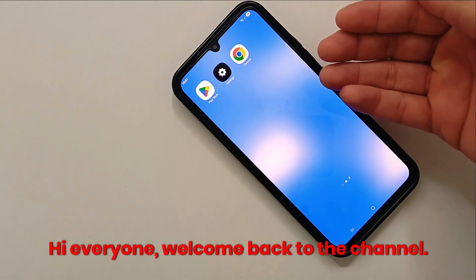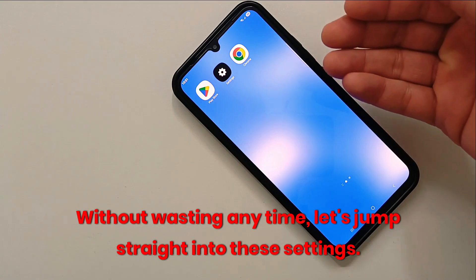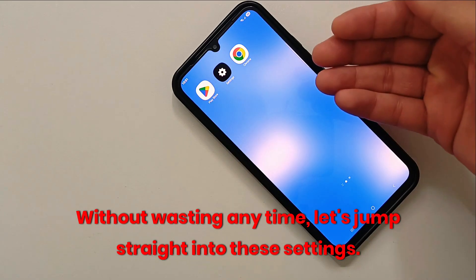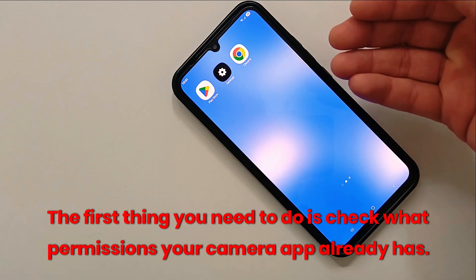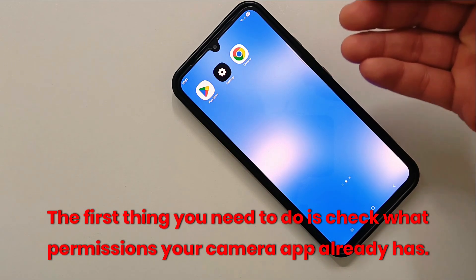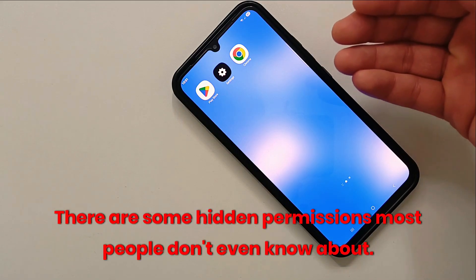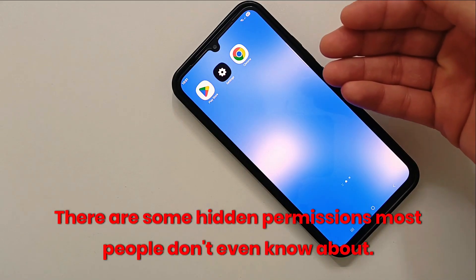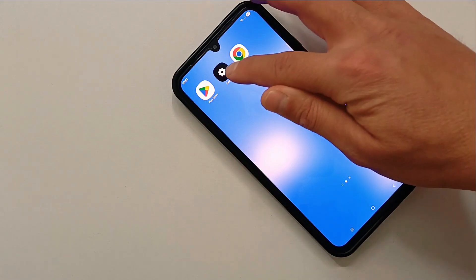Hi everyone, welcome back to the channel. Without wasting any time, let's jump straight into these settings. The first thing you need to do is check what permissions your camera app already has — but be careful, there are some hidden permissions most people don't even know about. Go to Settings.